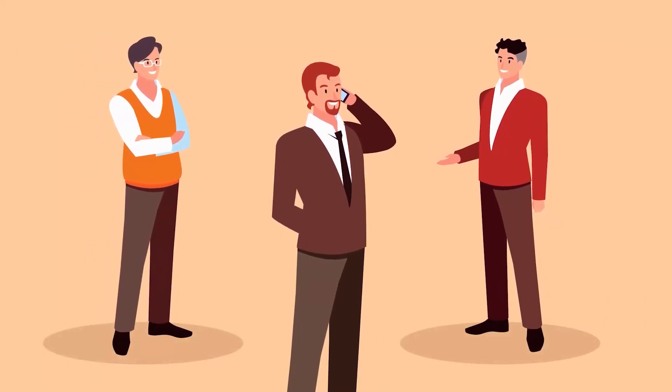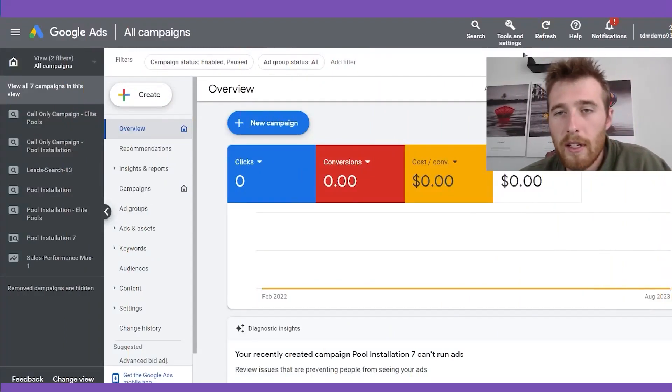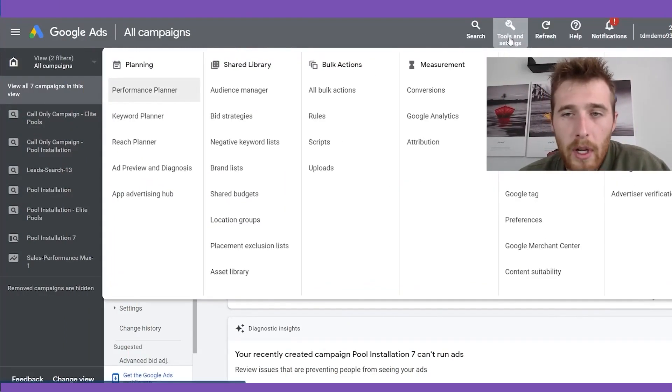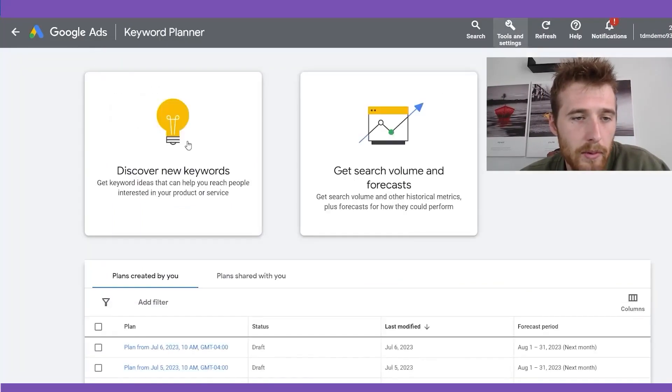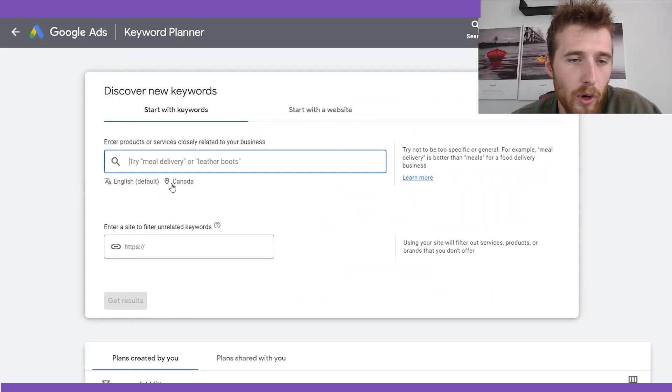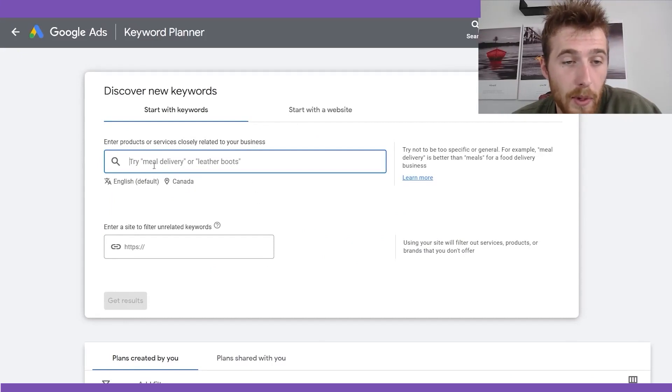For most service-based businesses, the Google Ads Keyword Planner is your best bet. If you're running giant campaigns spending $50,000 to $100,000 a month, then absolutely try and get every single resource available. But if you're a small business trying to get a few more leads, the Keyword Planner is all you need. To use it, come over to your Google Ads account, click on Tools and Settings, go to Keyword Planner, and hit 'Discover new keywords.'